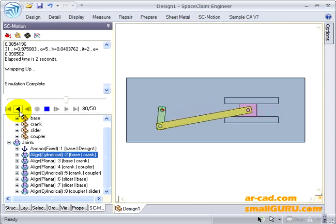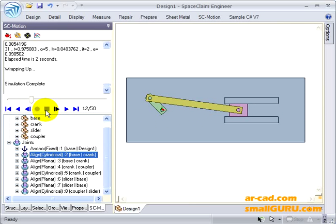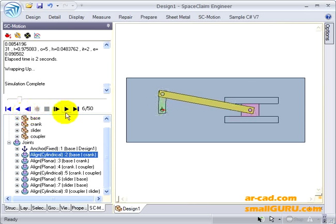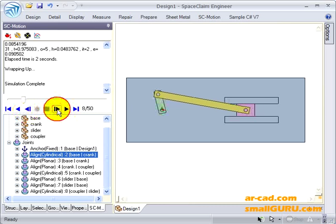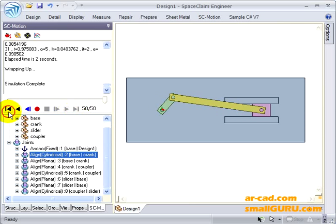You can go in the reverse direction. You can stop anywhere. Go frame by frame. You can go to the end positions as well.